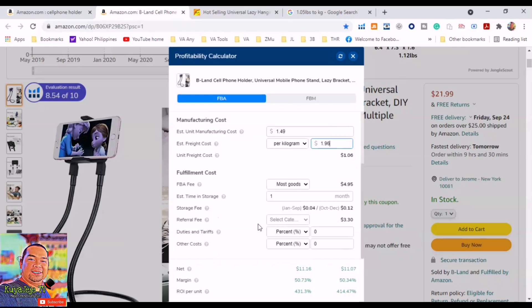This is our estimated profit margin. More than 30% of profit margin is really a good margin because you need to anticipate other expenses like PPC advertising, giveaways, etc. So you need to make room for advertising expenses, photography, revenue, etc.